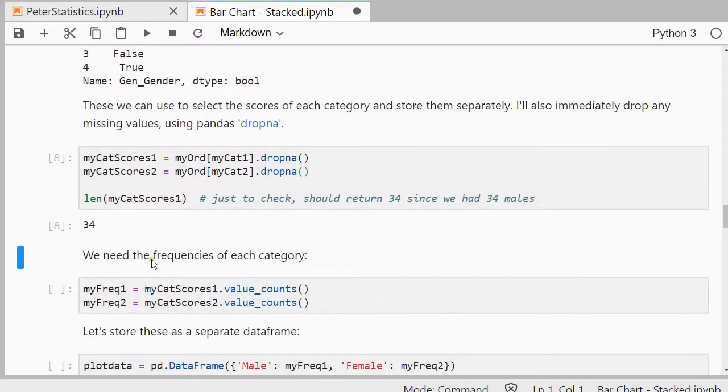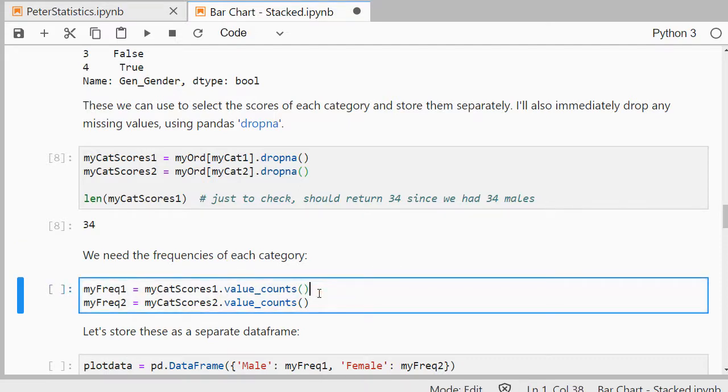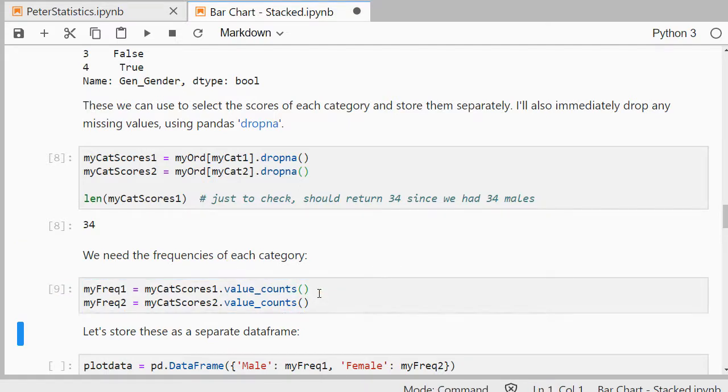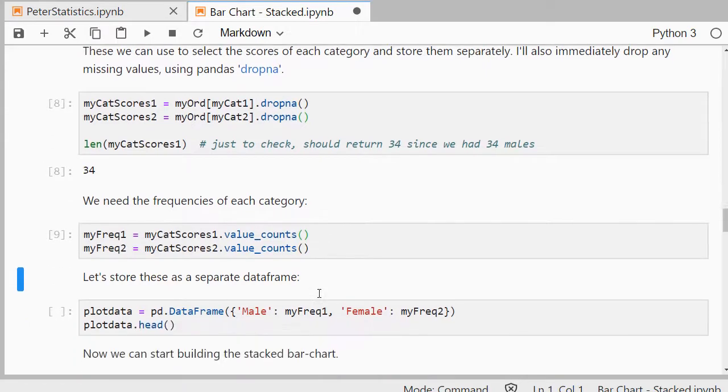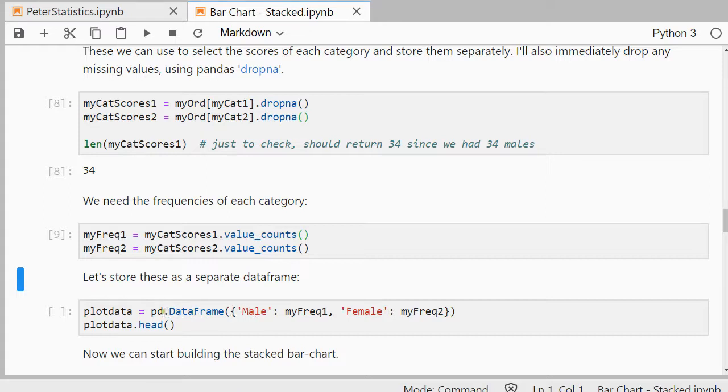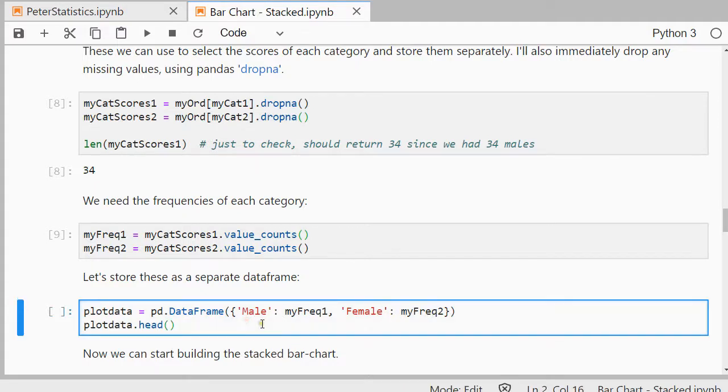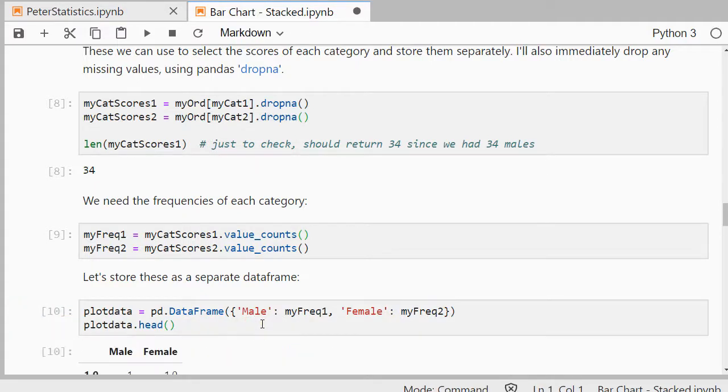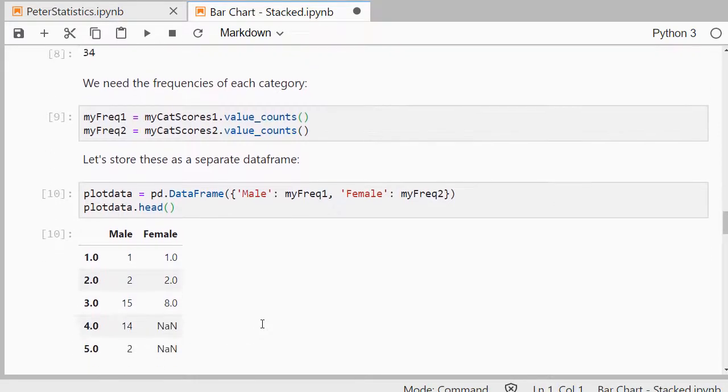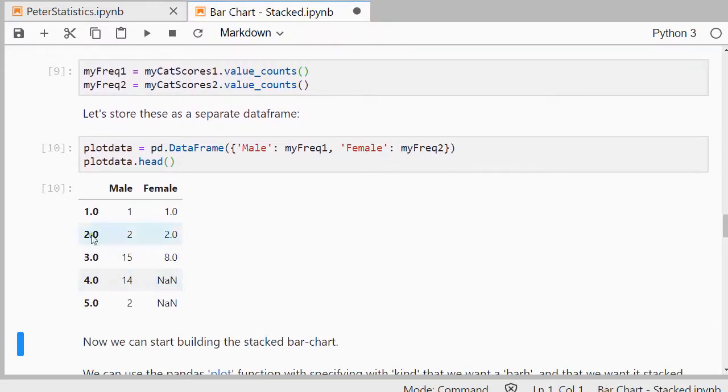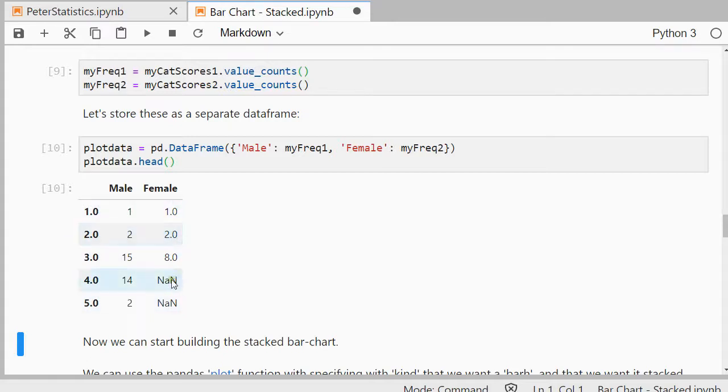So then the frequencies for each category, I can use that values count again. And I do that separately for each of my categories. And then store all of this into a separate data frame. So that's going to be a pandas data frame. The first field is going to be called male, that has the frequencies of the males, and female of the second category which were the females. And then let's show the first few. And as you can see what it's done is for the males, it nicely has now the frequencies, and for the females as well. And it keeps apparently none of the females selected option 4 or 5.